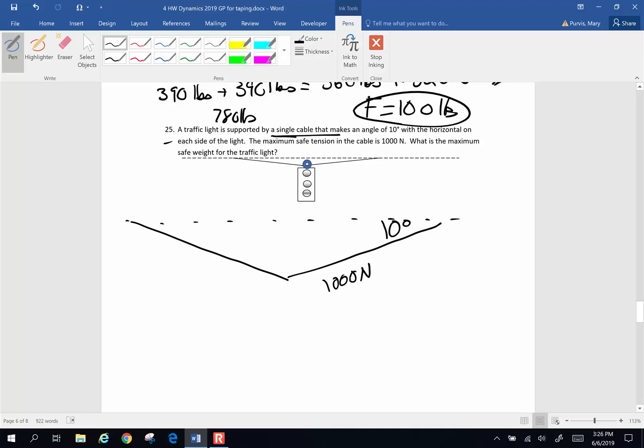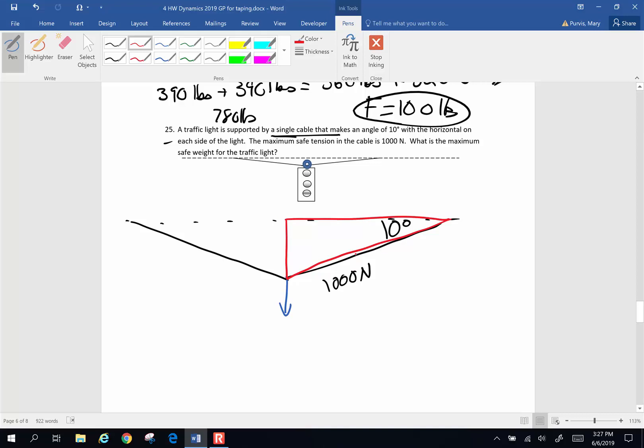And one of the things about tension, it's the same everywhere in the cable. Now if this is the horizontal, this is 10 degrees. This is 1000 newtons. I want to know what is the maximum safe weight that is going to be for the light. Now take a look at this. I can make a triangle right here. See this triangle? That triangle, I know that's 10 degrees. This is my hypotenuse.